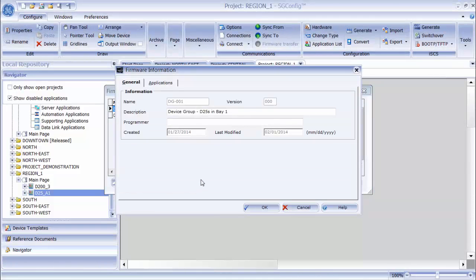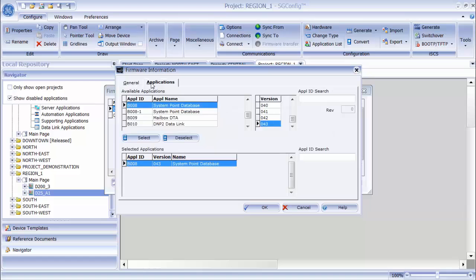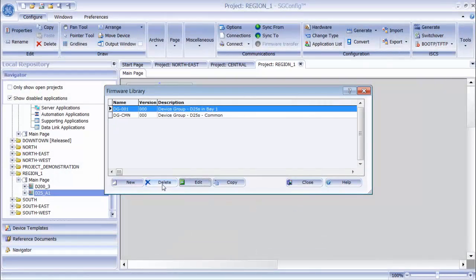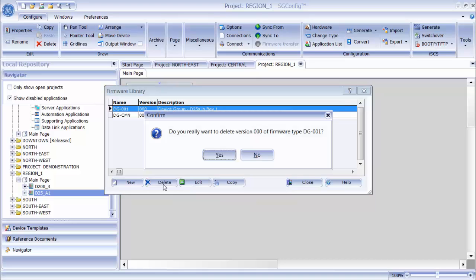You will also see an Edit button, which allows me to change the applications that are in any firmware set — for example, I can add new applications, remove applications, or change the version of any application included. One thing to keep in mind is that if the firmware set has been used on any device in a project and a change is made to that firmware set, the link is broken between the device and the firmware set, meaning those devices will not take on the edits made after that. The Delete button on the firmware library is used to remove any firmware sets from the library.